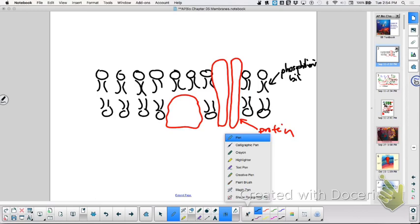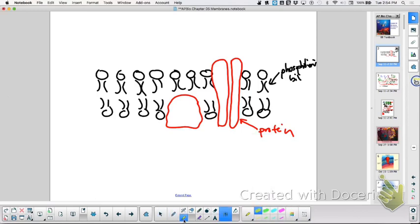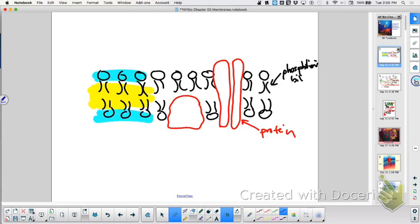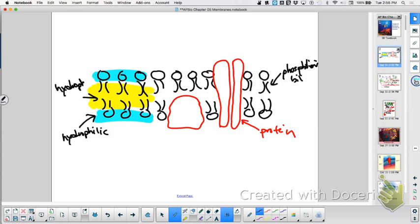What could you tell me about this region right here, and this region right here? This region is hydrophilic, and this region is hydrophobic. Why is that region hydrophobic? Long fatty acid chains.